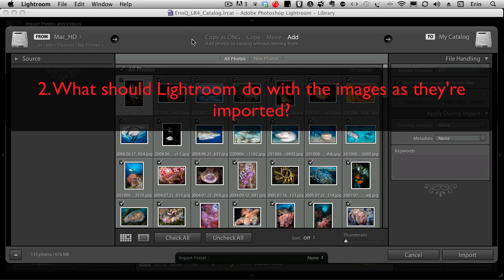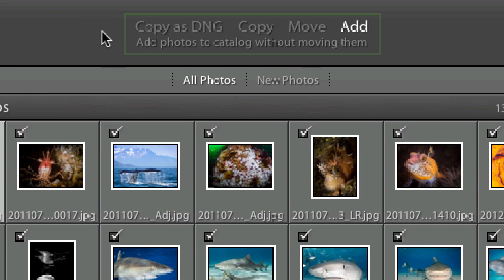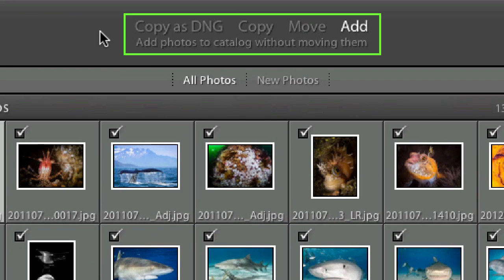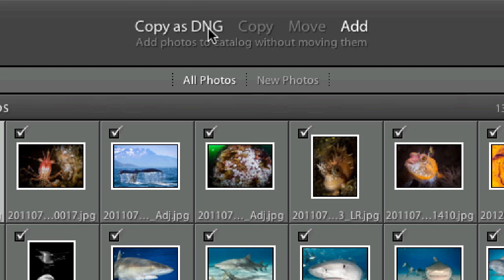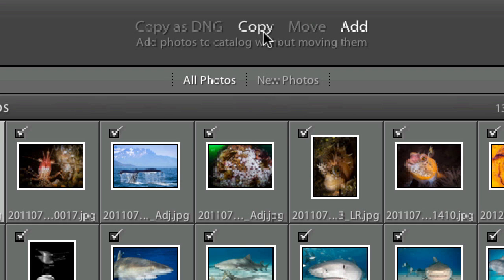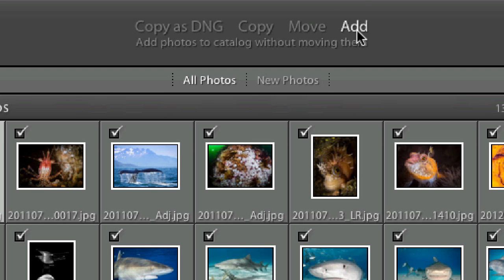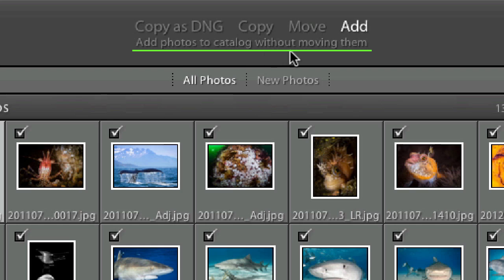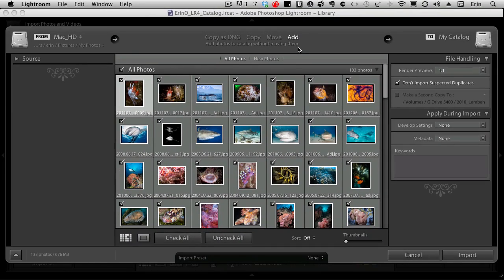But we have to tell Lightroom what we want it to do with these images as it's bringing in the source files. At the top of the import module in the center of the panel, Lightroom gives us some choices: there's copy as DNG—nope, not this time. Copy—no, although just as a sidebar this is what you choose if you were going to bring in images from your camera or media card, but not for now. Move—no, I like my folder right where it is now. And finally, add. Now it's a little dim but you can probably read underneath here it says add photos to catalog without moving them. Yes, that's exactly right.